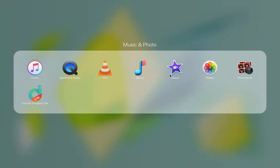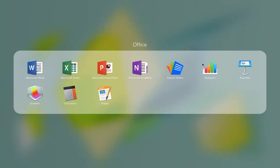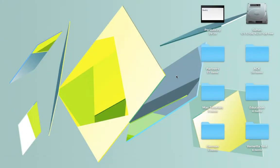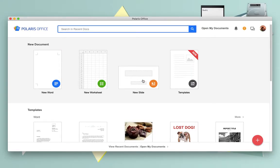I use my mouse. So I'm gonna just continue the Polaris Office expedition. We did new word yesterday, today we are gonna do new worksheet.